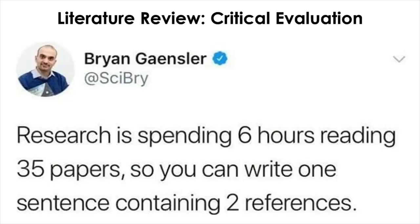Once you finish collecting the relevant literature, you need to review them individually, because not all of the collected literature will be directly relevant to your research question and you are not going to include all of them in the reference section. Therefore, you want to quickly exclude literature by reading the title and abstract first, then sift further to pick out the most relevant literature to read in full.